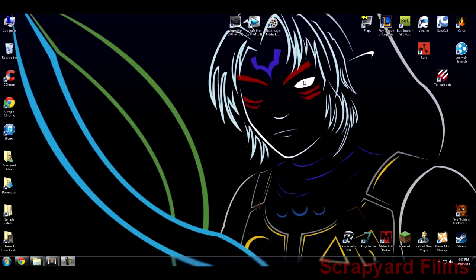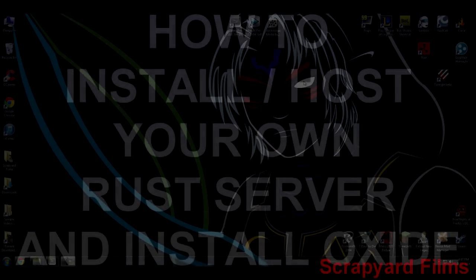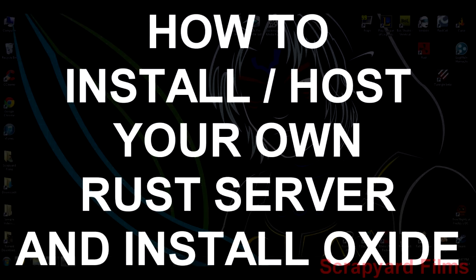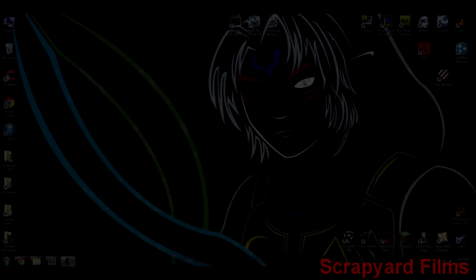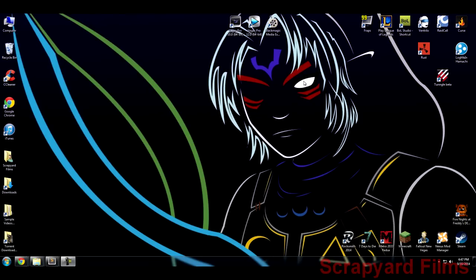Hey guys what's going on, Josh is down here with another video for you guys. This time it's actually gonna be a series of videos on how to install and host your own Rust server and install Oxide on that as well, which is a server mod.